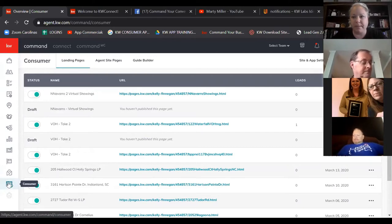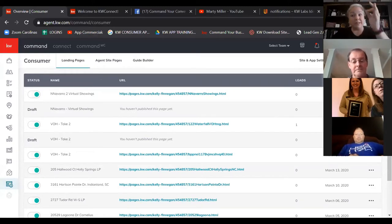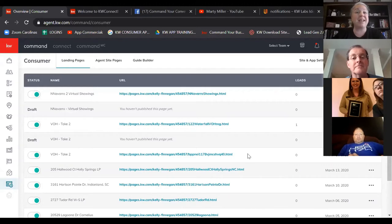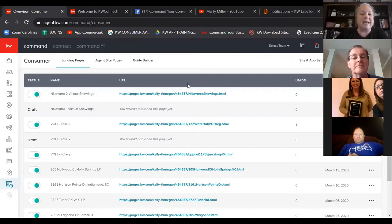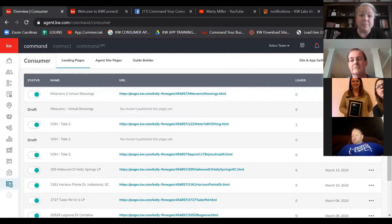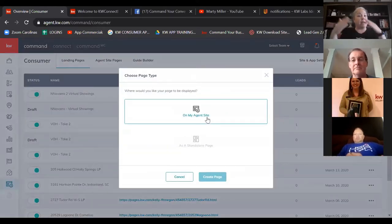They've just fixed something — we used to have to bounce back and forth between Consumer and Designs, but now we get to stay in the Consumer section. To create something new in Command, you're generally looking for the blue button in the top right. When I click it, it's going to ask: am I creating a page on my agent site, or a standalone page?